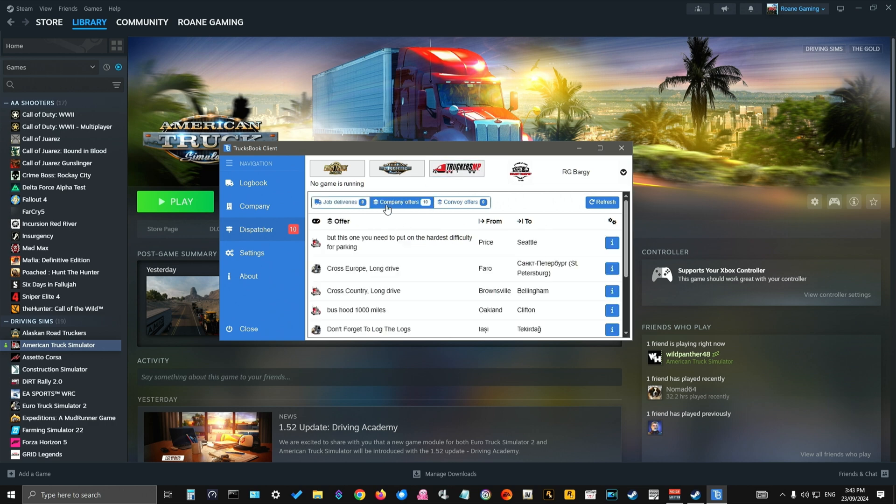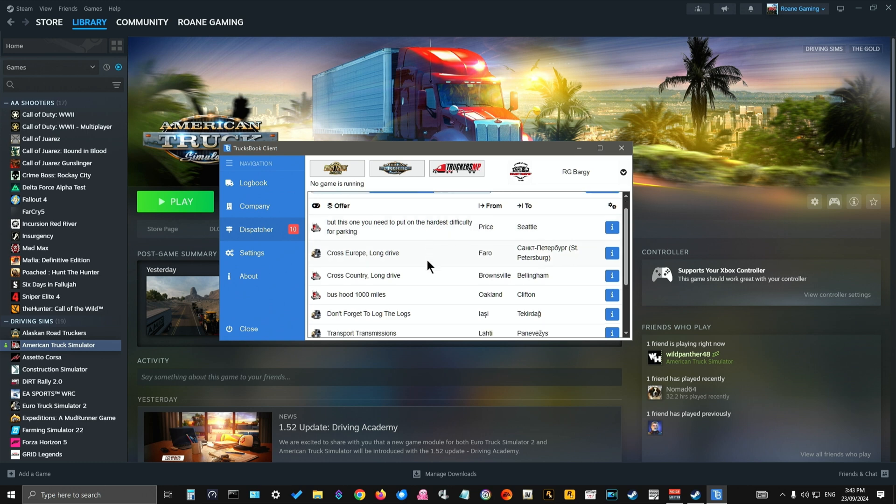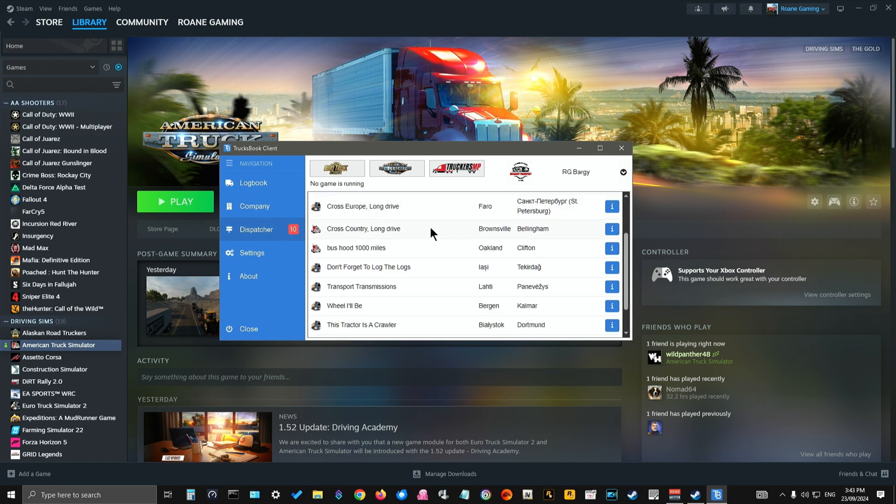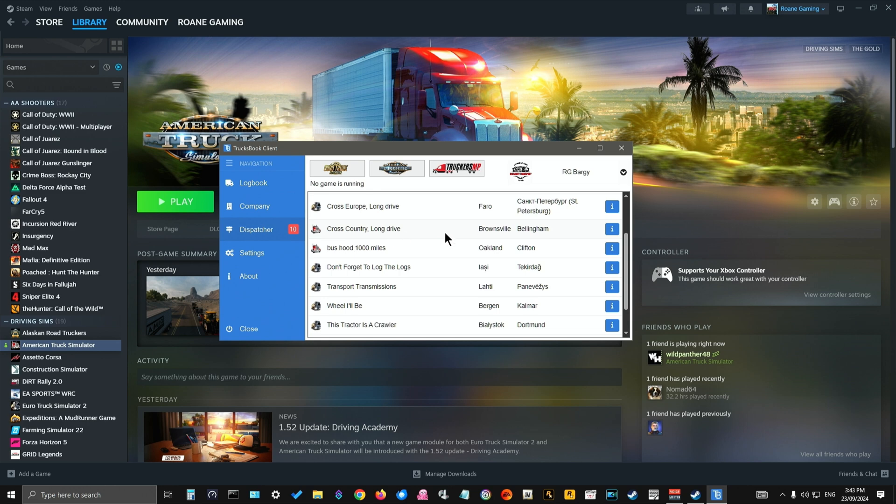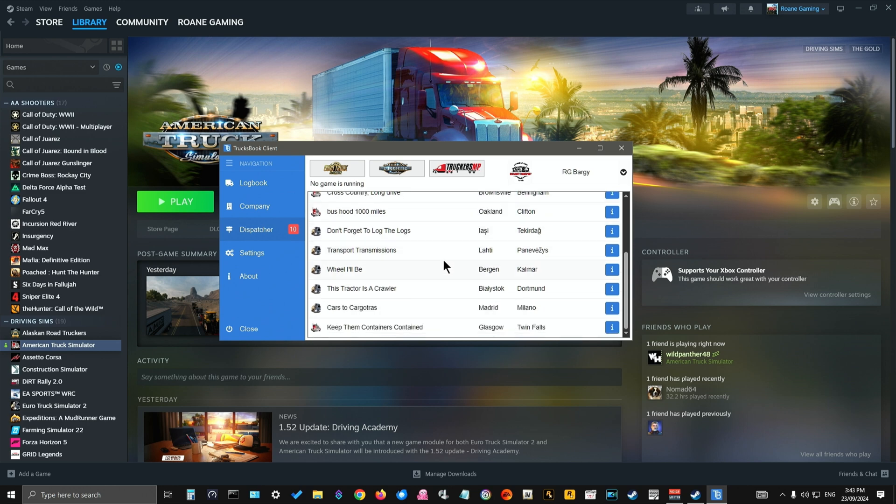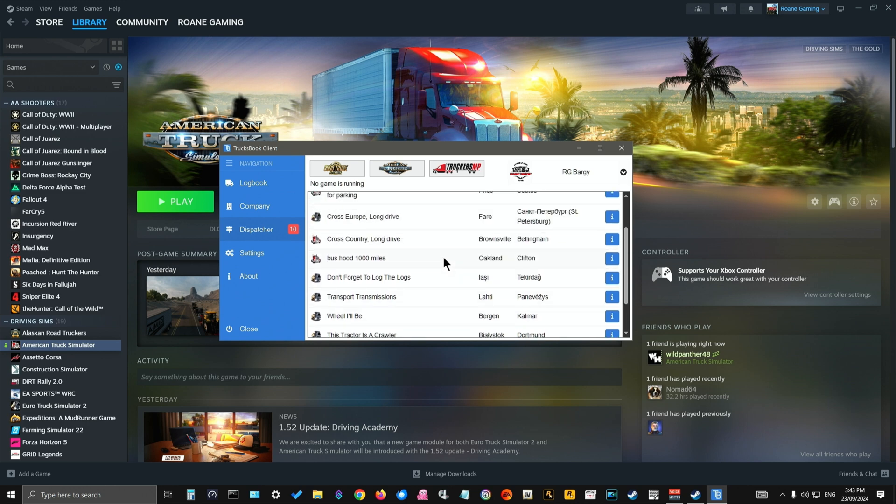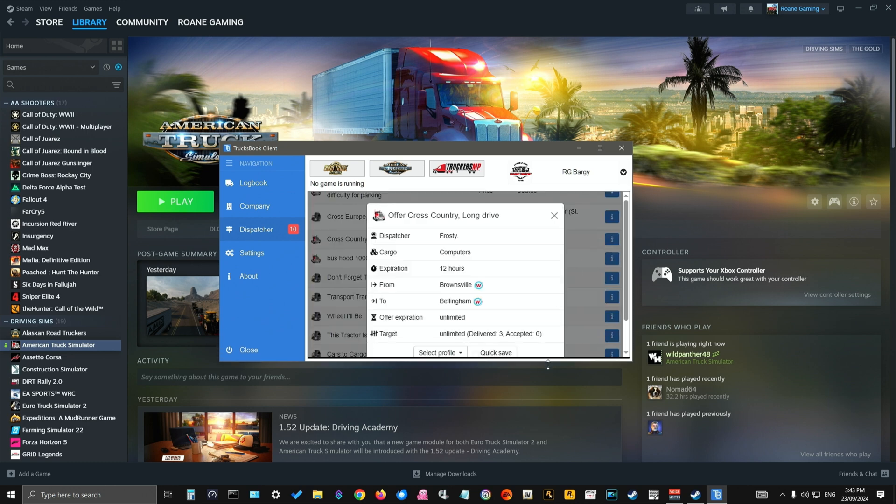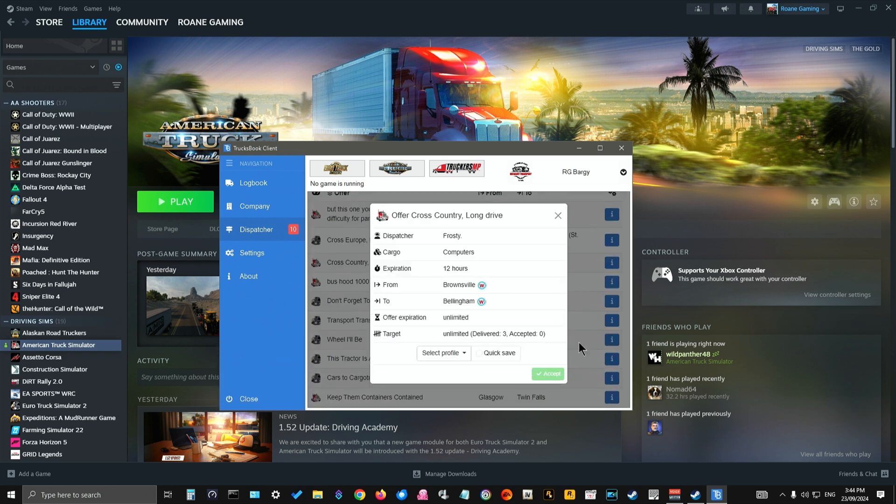Go to jobs or company offers and choose an offer that you want to do. Let's find... let's do this one here, cross-country long drive from Brownsville to Bellingham. So we'll take a look at that. Now the best way to do this is exactly what you do in single player.